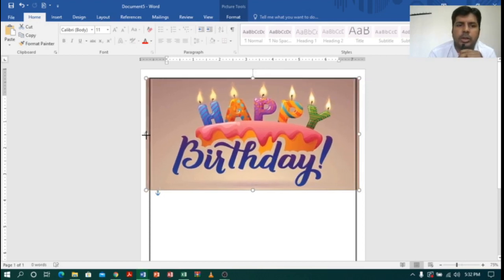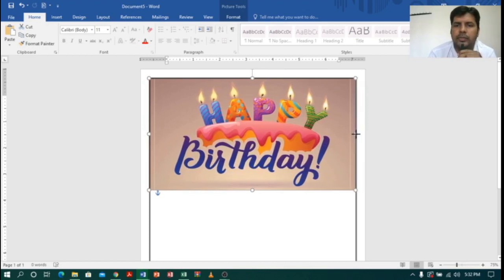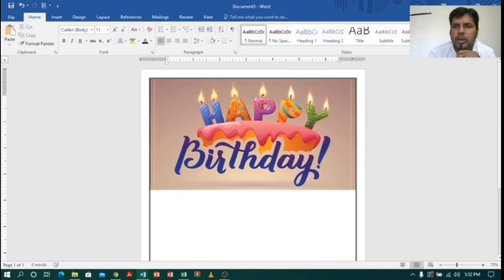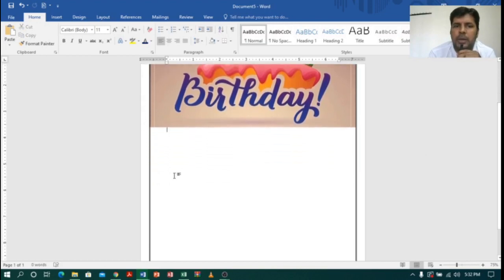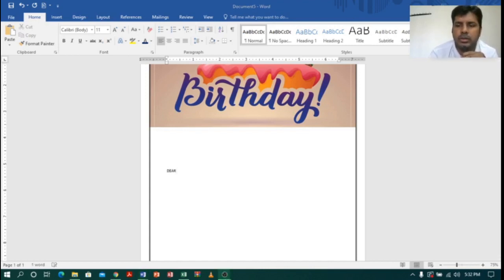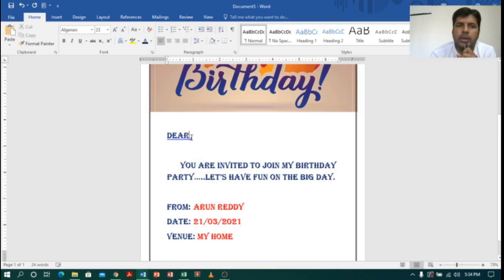Let me drag the image and adjust it a little bit to the right side. Now let me come below and type the content. I will type 'Dear' to begin the letter. Now I am done with my typing, so let's start mail merging.